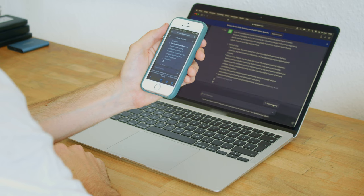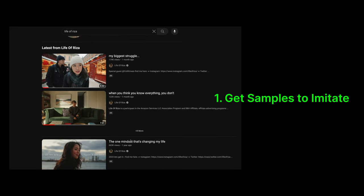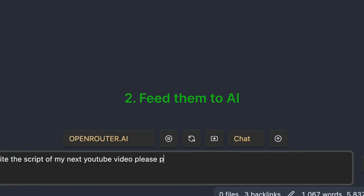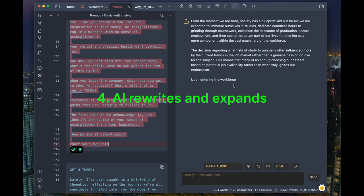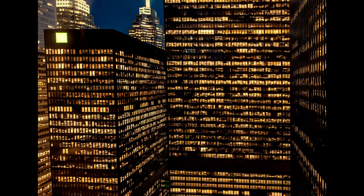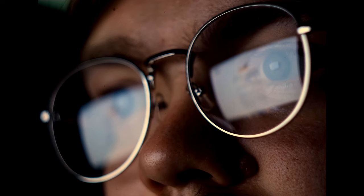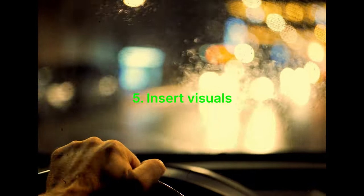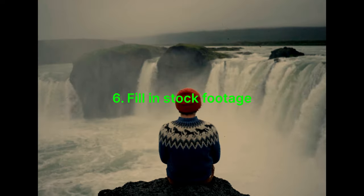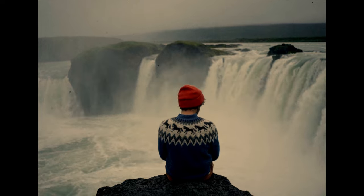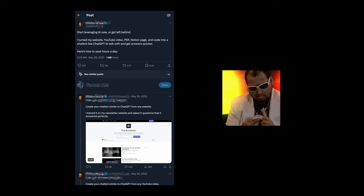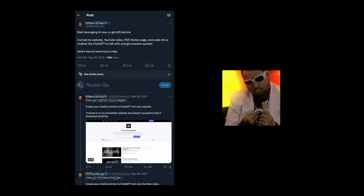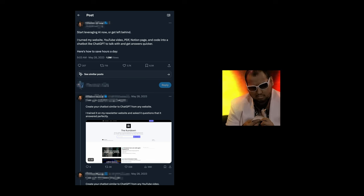First, I need to break down this task into smaller steps: get the sample scripts to imitate, feed them to AI to analyze the style, write an outline of my own content and let AI rewrite and expand them according to the style. In order to make it a video, I also need the AI to appropriately insert visuals and scenes into the script. Then I'll find stock footage for these scenes and use a text-to-speech AI for narration. It doesn't have to be YouTube — you can apply the same process to create viral tweet threads or generate any content in any style.